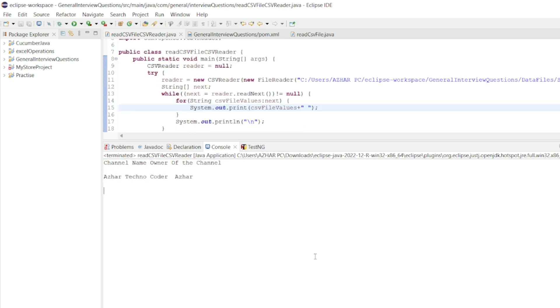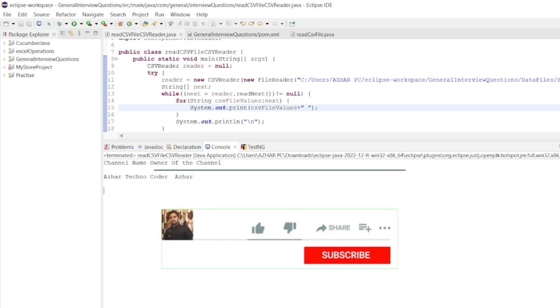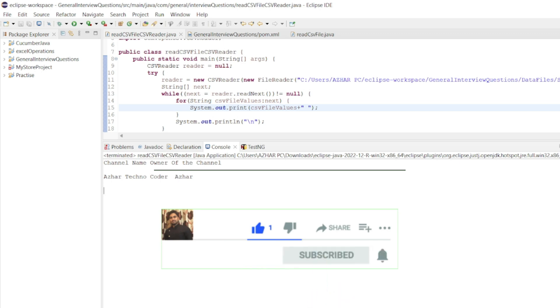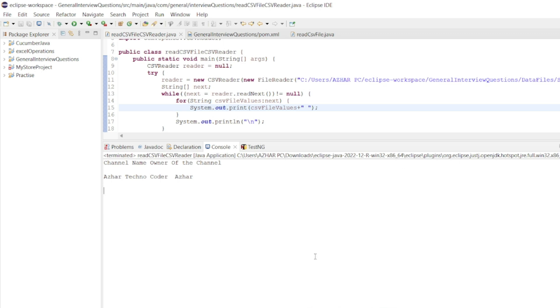We have read the CSV file with the CSV reader. Hope you liked the video. If you liked it please click on like, if you're new please click on subscribe. Till then guys take care. Have a great day. Bye bye.